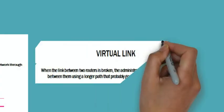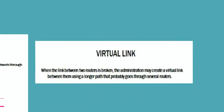When the link between two routers is broken, the administration may create a virtual link between them using a longer path that probably goes through several other routers. Suppose that a link between two routers is broken, so we will create a virtual link to connect those two routers again.